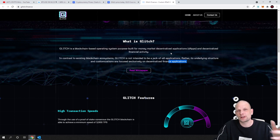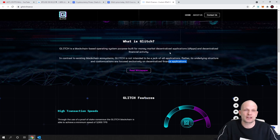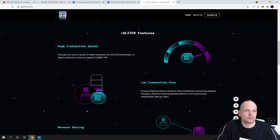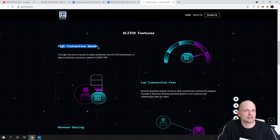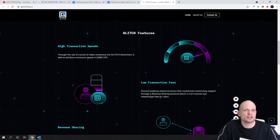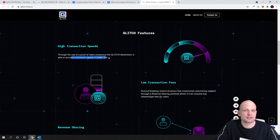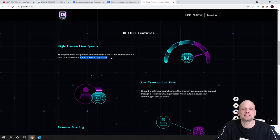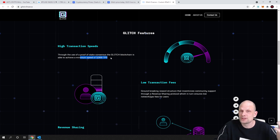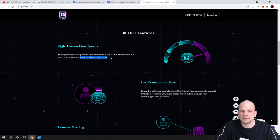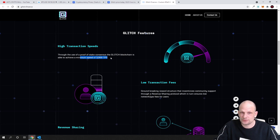Main features of this project: high transaction speeds through the use of proof of stake consensus. The Glitch blockchain is able to achieve minimum speed 3000 transactions per second. So this is not like maximum 3000 transactions per second, but this is just a start or minimum 3000 transactions per second. Like I mentioned already guys, for example, for Bitcoin we have only 7 transactions per second or on Ethereum we have only 20 transactions per second.